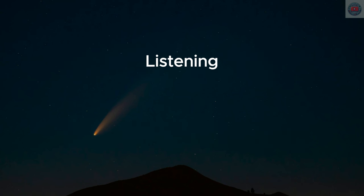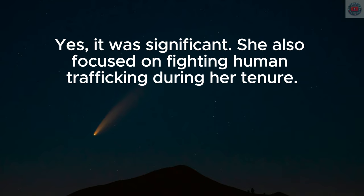Yes, it was significant. She also focused on fighting human trafficking during her tenure.